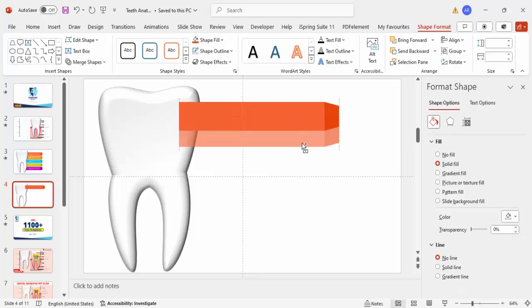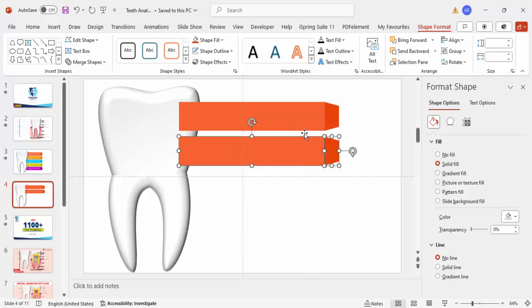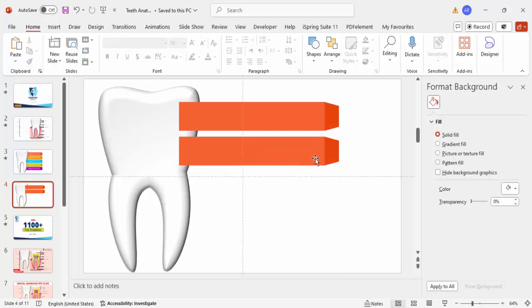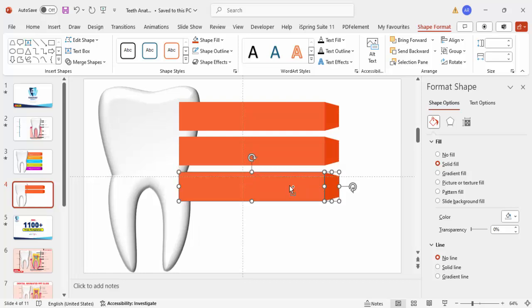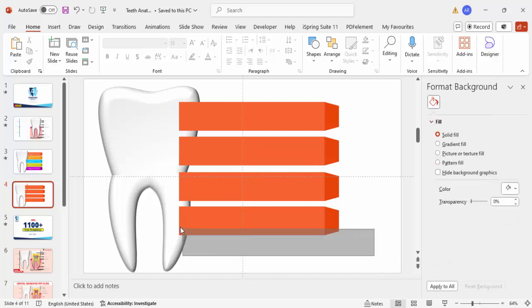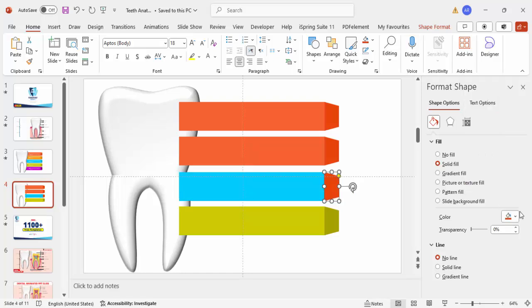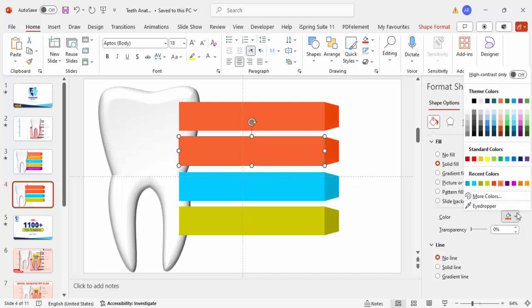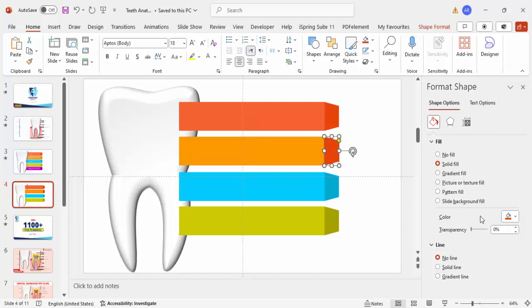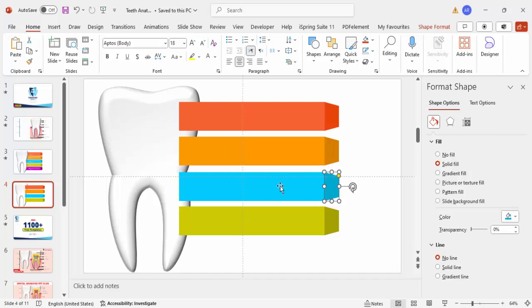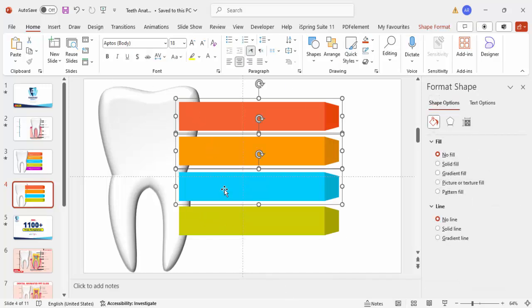Select both shapes, hold Ctrl+Shift, and drag down to duplicate. You can add a gap or keep them without gaps. I'm going to use four options total. Change the colors as desired — light and dark combinations: light blue and dark blue for one, light orange and dark orange for another. Select all and press Ctrl+G to group them, then send this group to back.